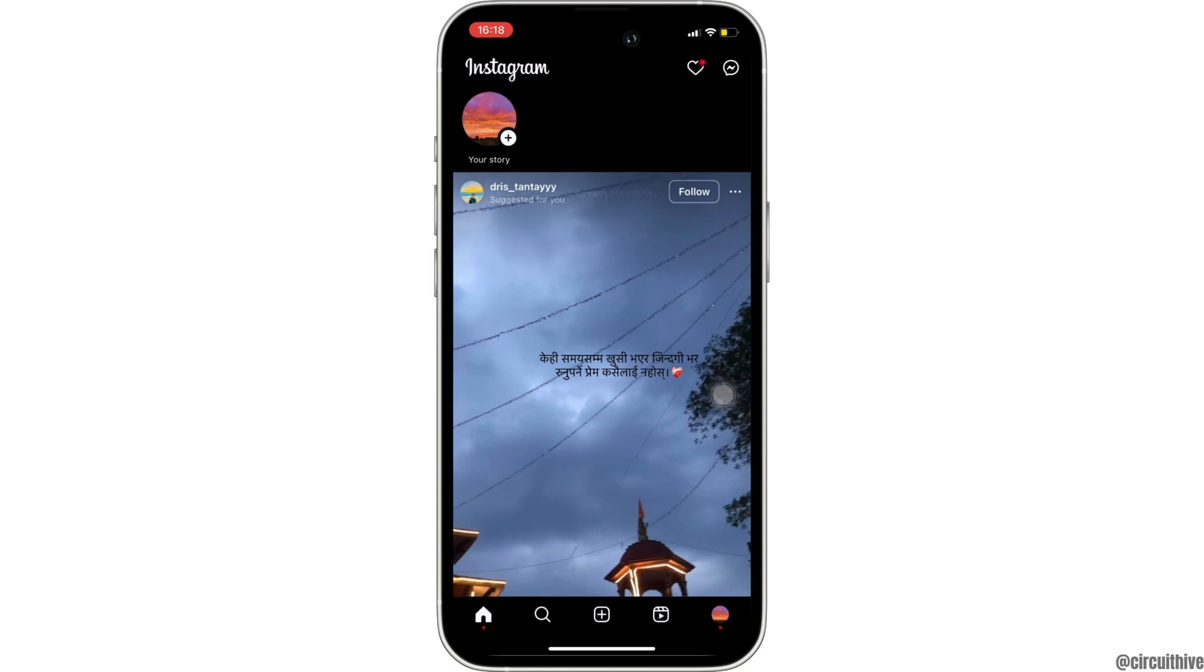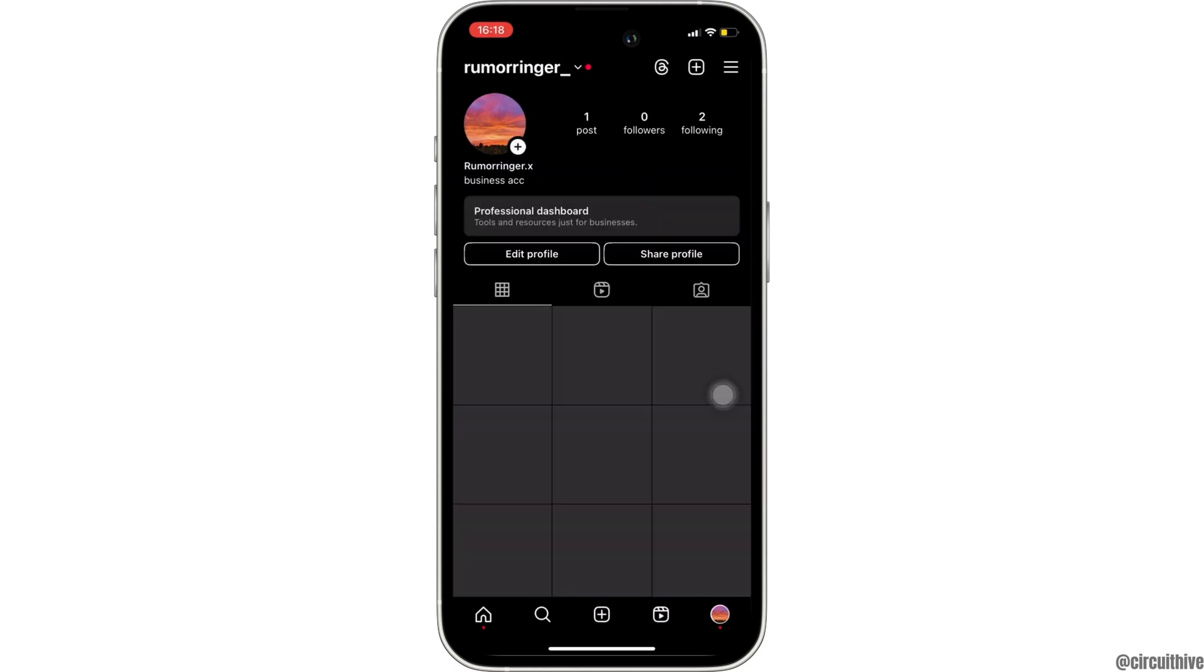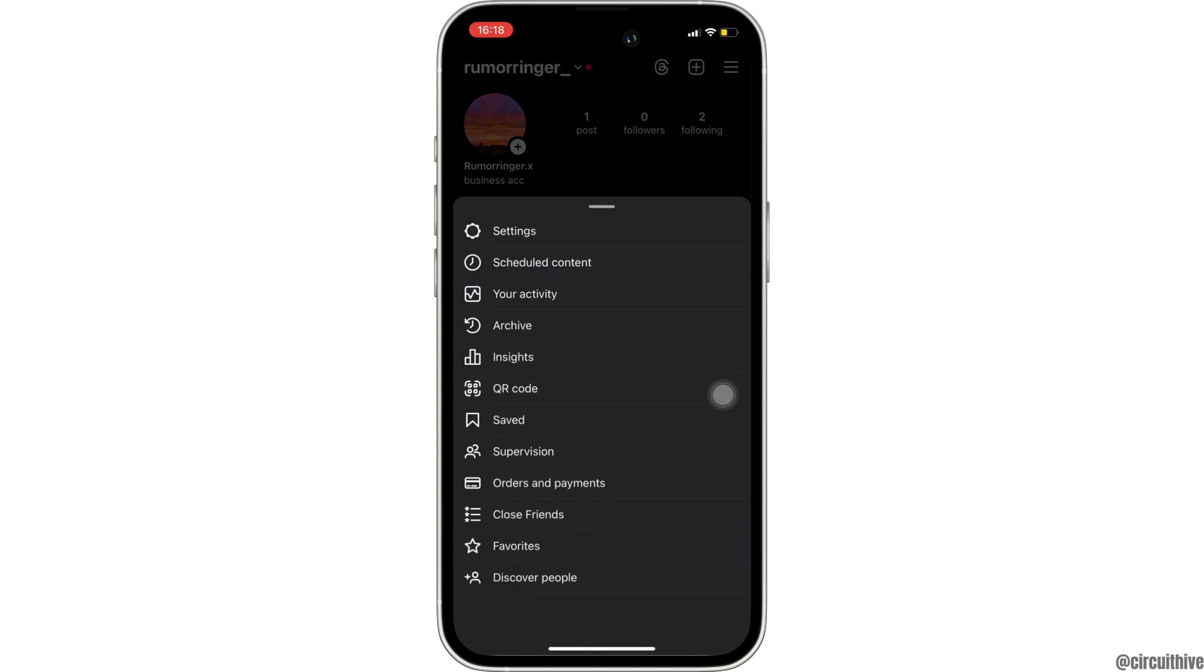Head over to your profile at the bottom right corner and then click on the three horizontal lines at the top right corner. Move into settings.